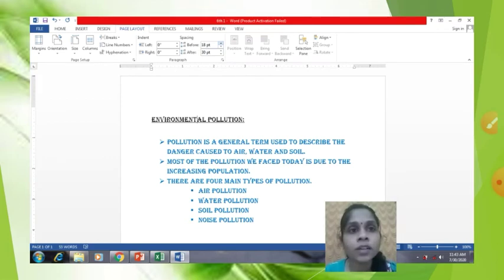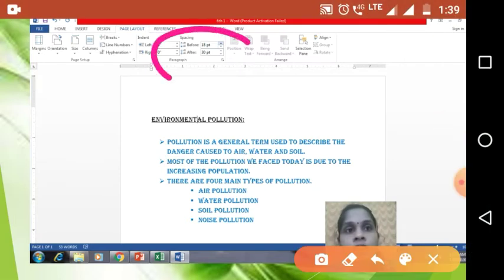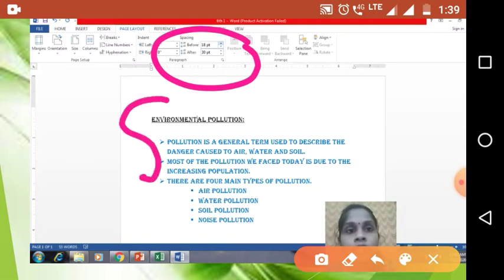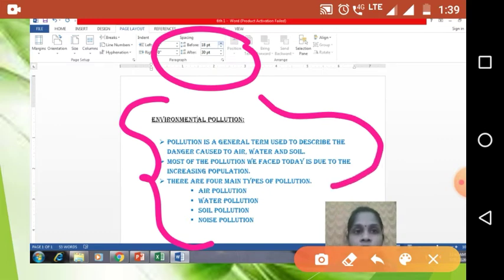See the space now. Whatever changes I have done in spacing, because of that the space between this paragraph has changed. This much portion is changed. See, the spacing here is also changed.